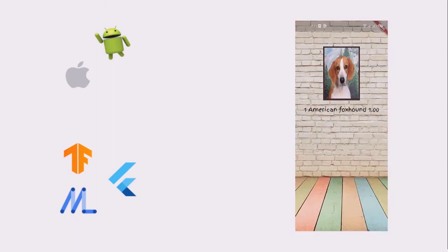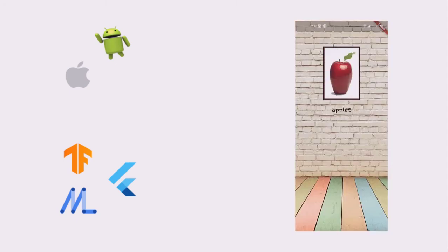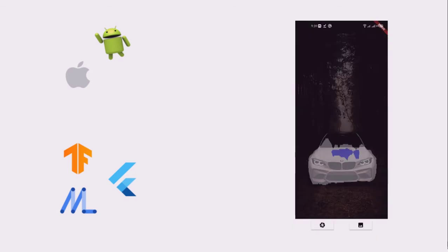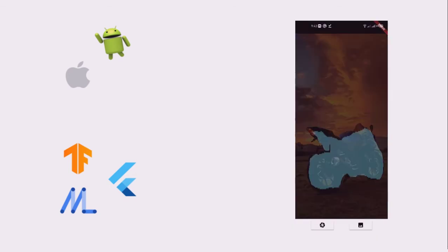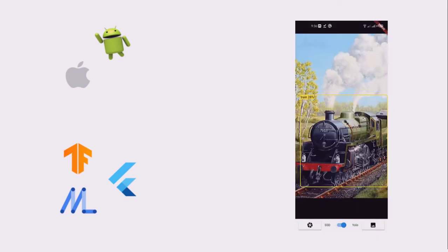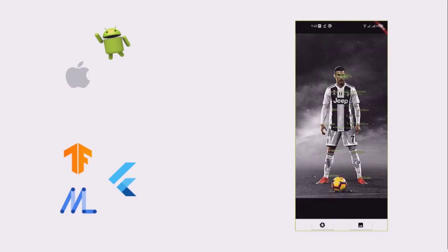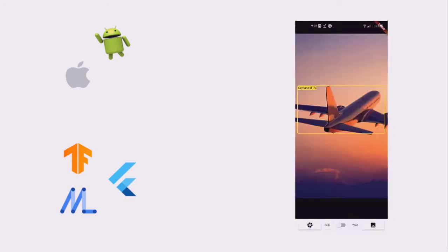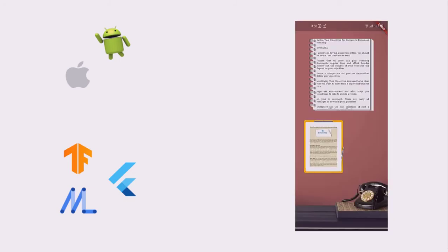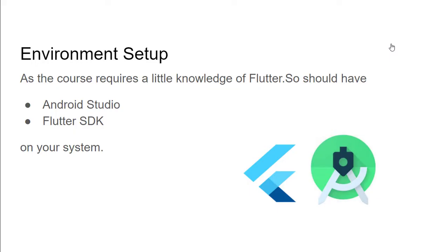If you want to learn use of machine learning and computer vision in Flutter to build powerful applications for Android and iOS, then join 'Machine Learning Use in Flutter: The Complete Guide' course. Link is given in the description. Hello and welcome to this lecture. In this lecture we will look at the course curriculum.